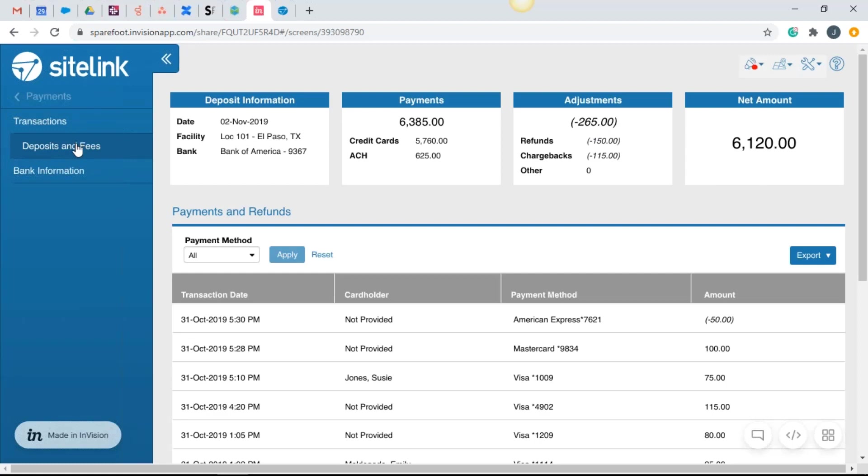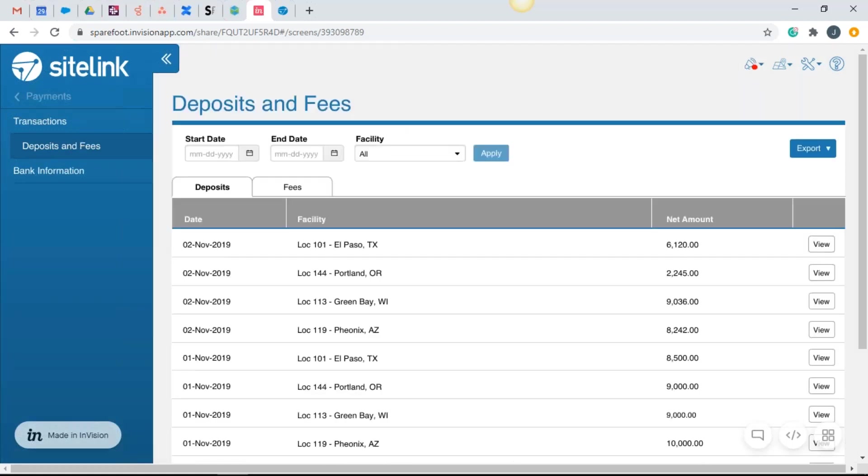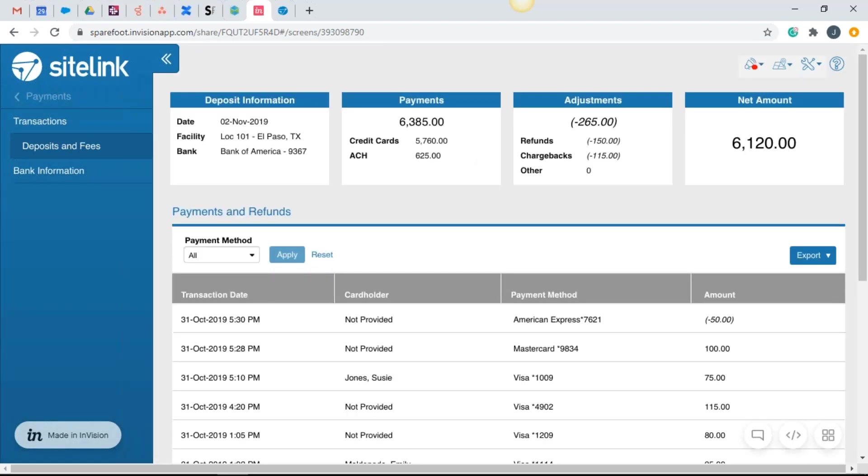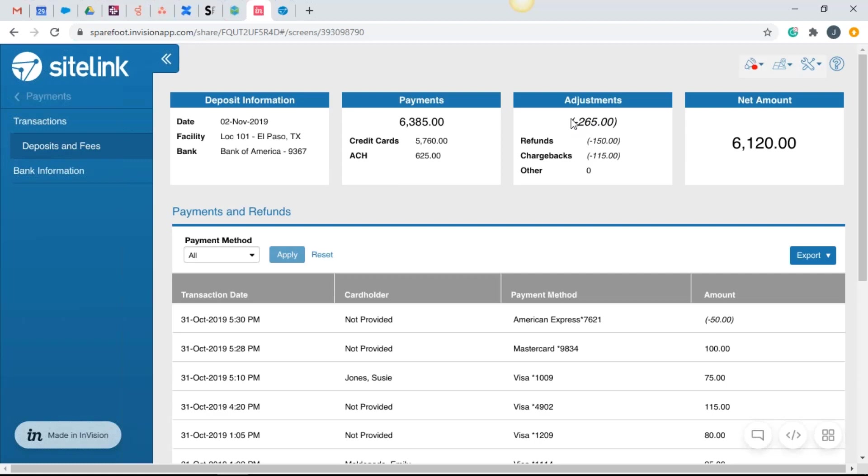So again, if we go back to that deposit and fee section, we're looking for 6,120 in our bank. And that's what we're going to see. So we can check that box. That's in fact what we took in. But as we go a little deeper, the total payments were 6,385. But because in this scenario, we had some refunds charged back, you're not necessarily going to have that every day, but if you did, you're going to see that here and then see your net amount.